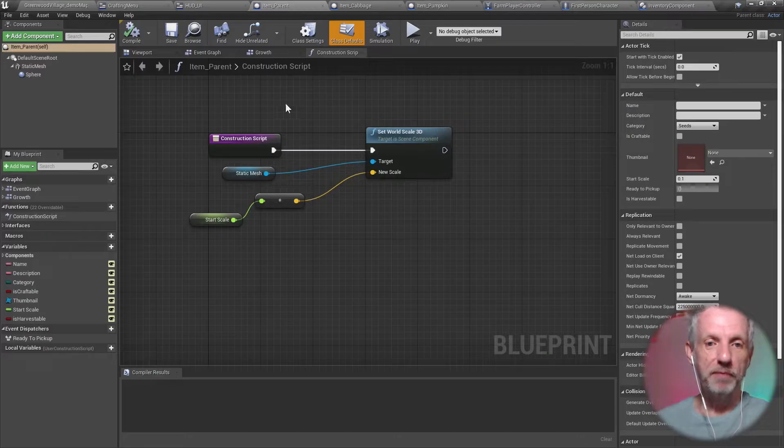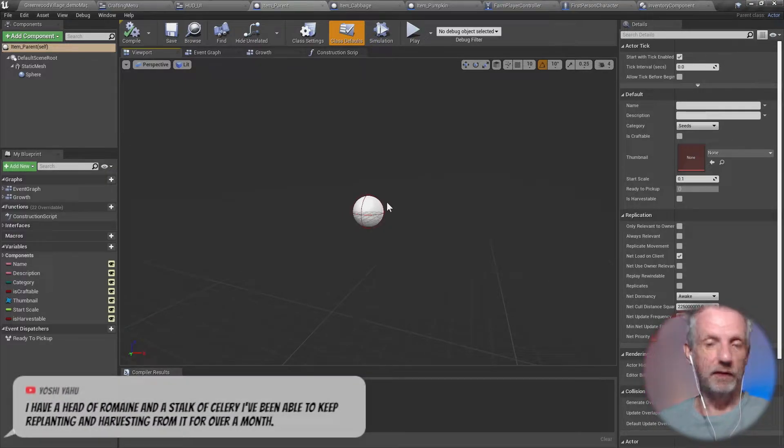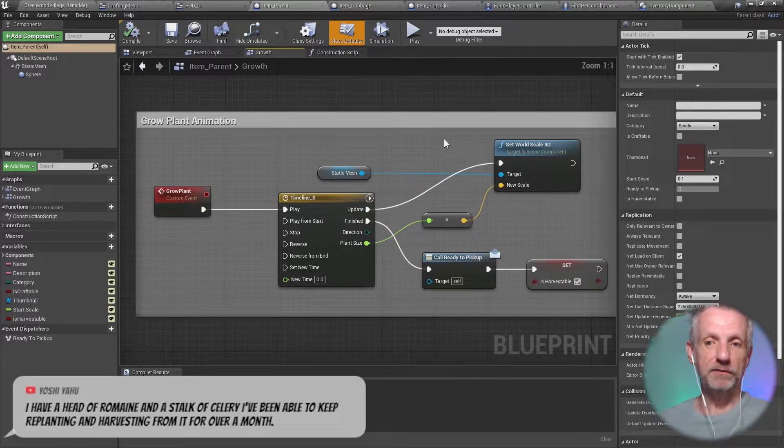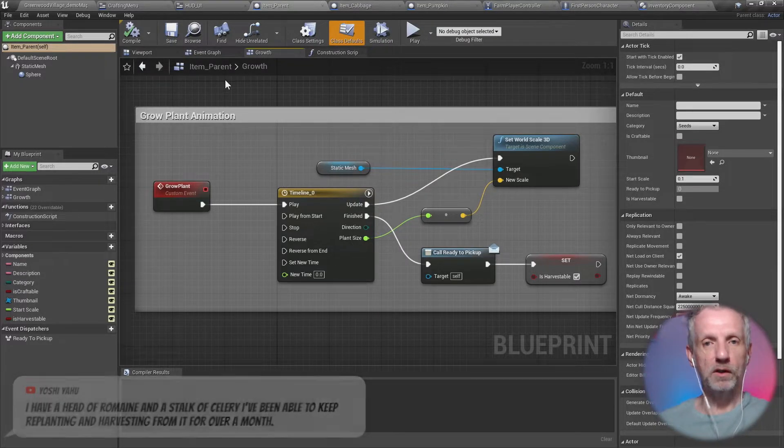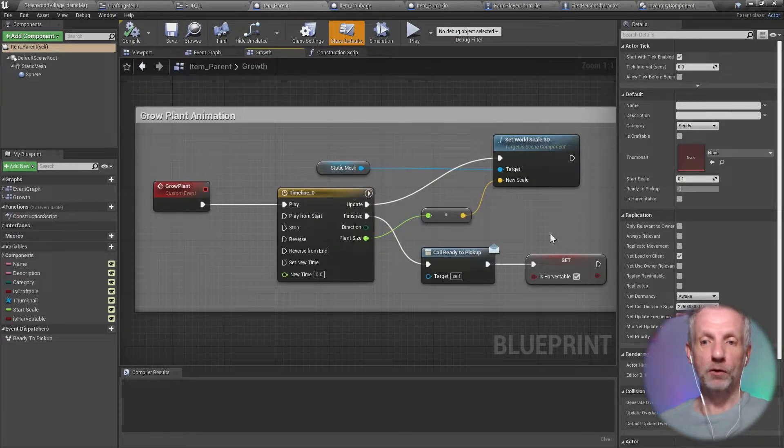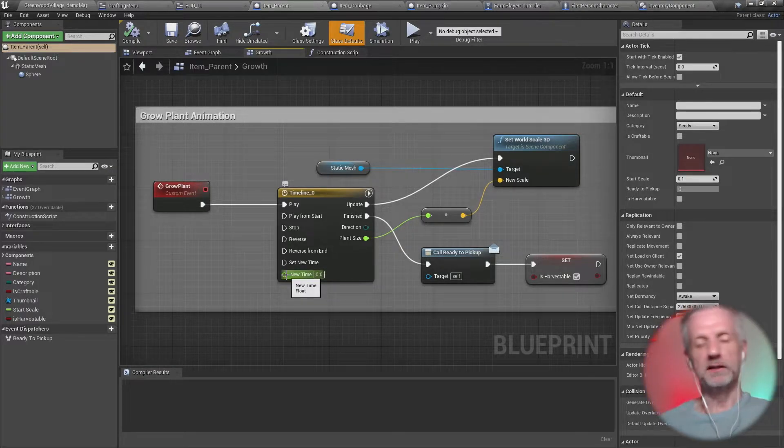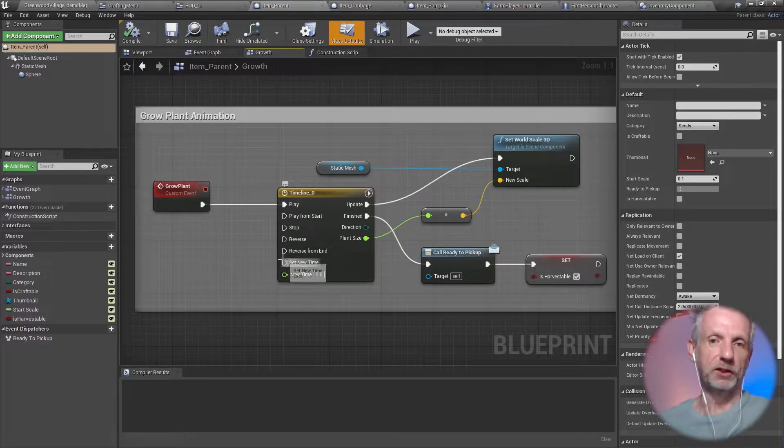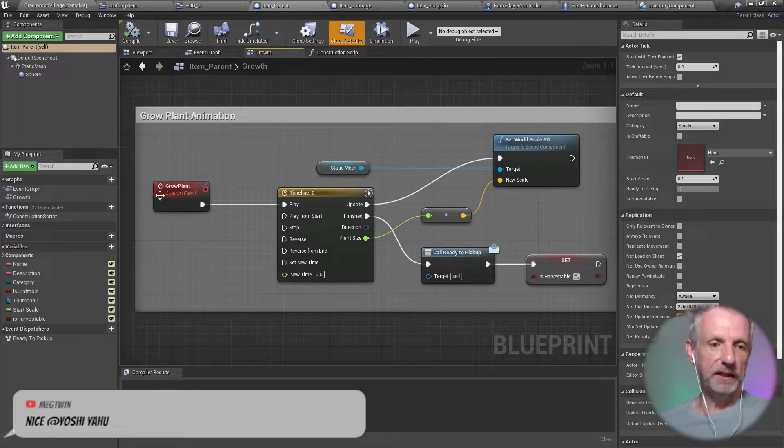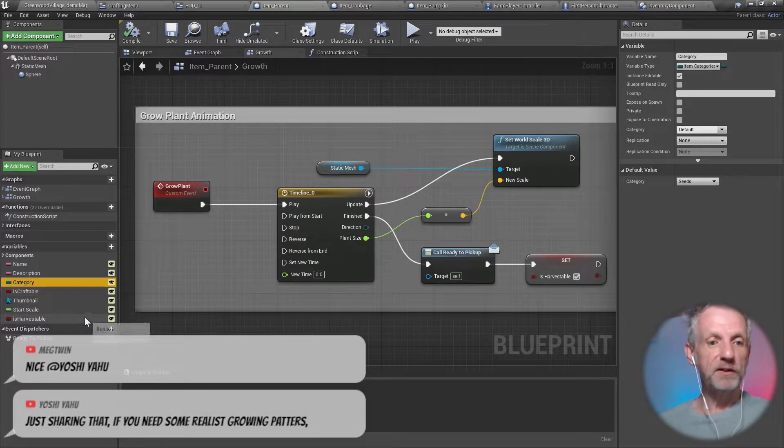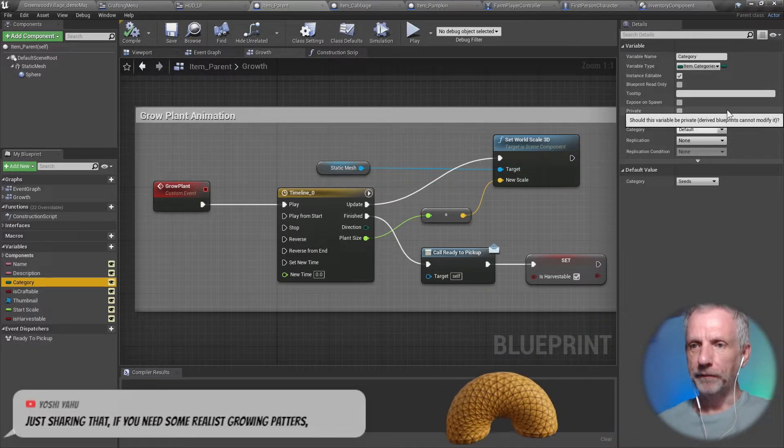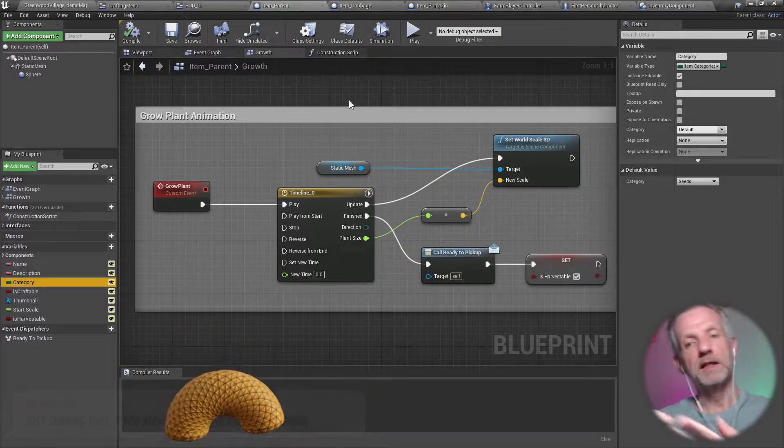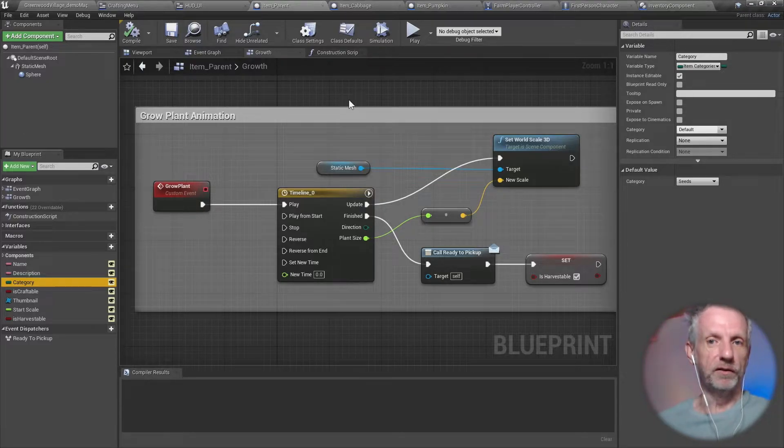So we have a parent item that is the template for everything that will be growable. So I've implemented the growth mechanic in that, like I've explained last time. So this is just the timeline that makes the item start small on the construction script here. It starts kind of small at the 10th of a scale here. And then it goes and grows larger over time. So this time I'm going to make a variable because it'll depend on the item, like the cabbage and the pumpkin, they'll grow at different speeds. So I'm going to go and adjust that. And that's essentially all that's in here.